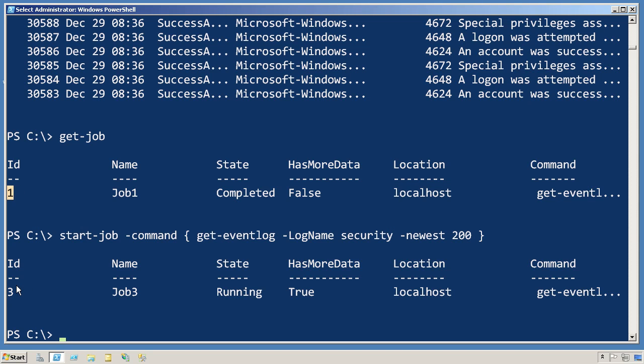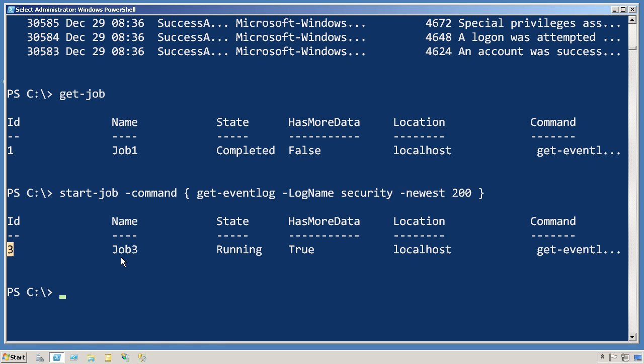Therefore, the next job I create, since the ID numbers are created sequentially, is job ID number three. So let's receive the results from job ID number three.